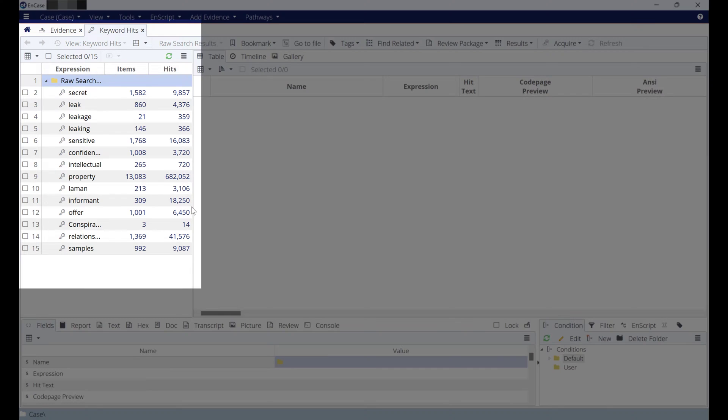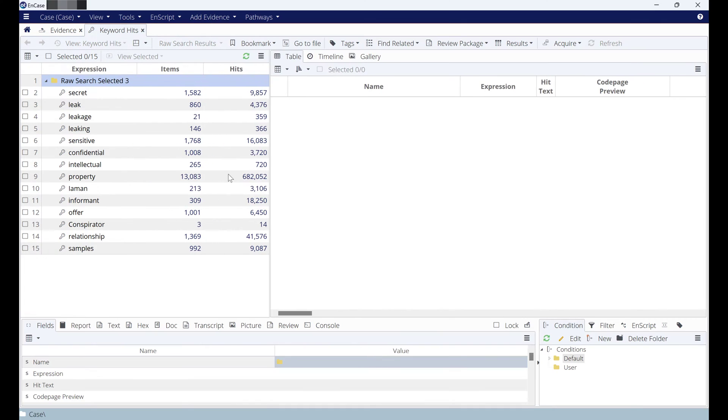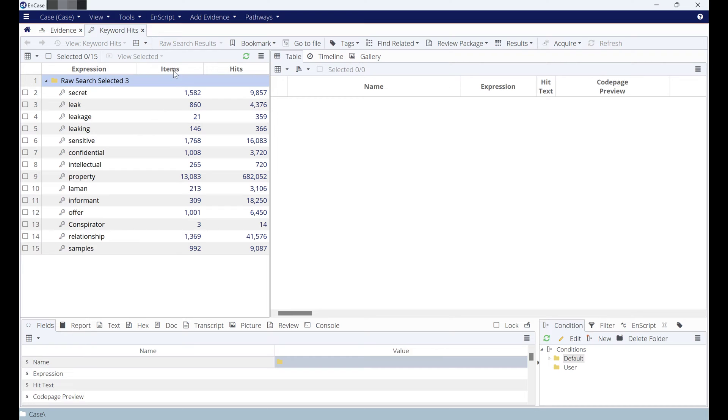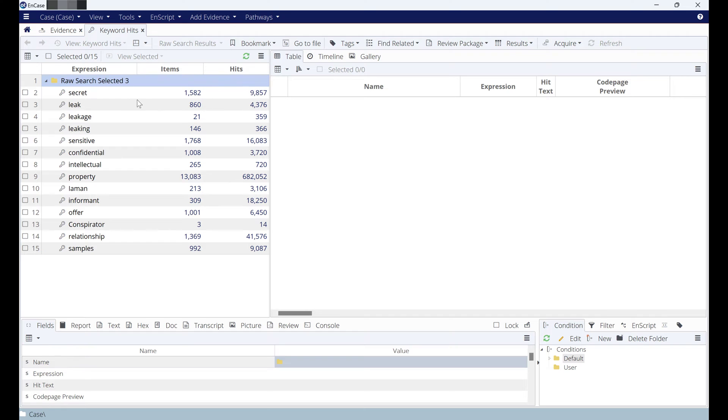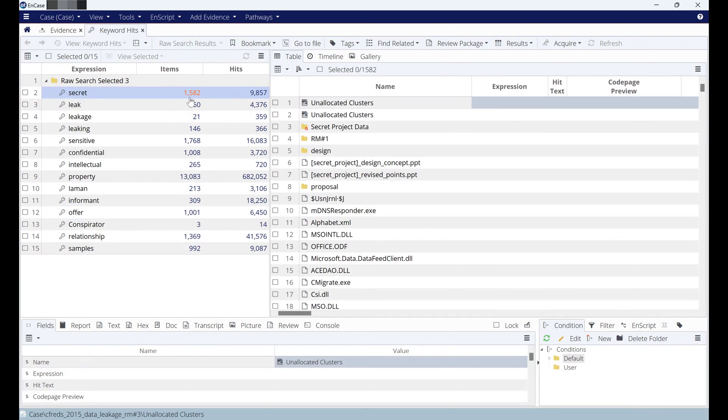Once you're in keyword hits, these are the items that keyword search managed to find for secret, leak, and so on. A number of hits, but for secret there is 1,582 items that Encase managed to find. Double click on it, and here are the files and folders that Encase managed to find.